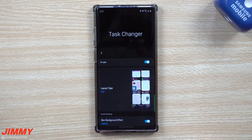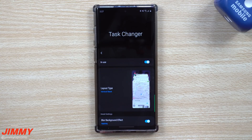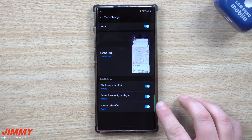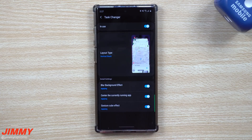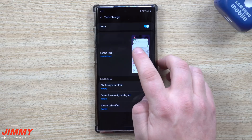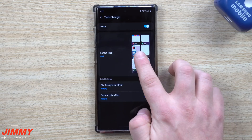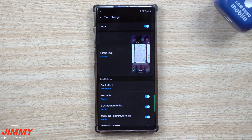There were also a few other things added in with Task Changer. Inside the different styles they did add in vertical stack. Another cool thing you'll notice is that with each one of these you'll see a few more options on the bottom. The gesture cube effect is also new because you are using gestures if you're on Android 10. With this one it showed three options, and when you go to grid you'll see two.